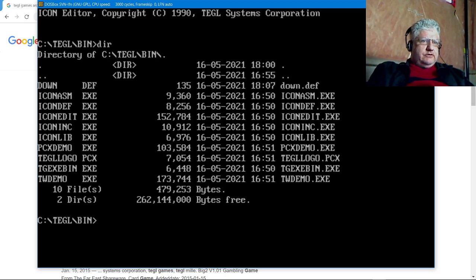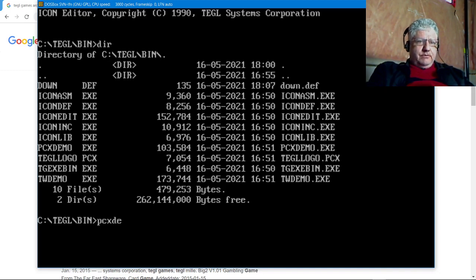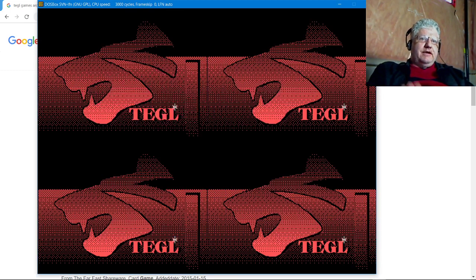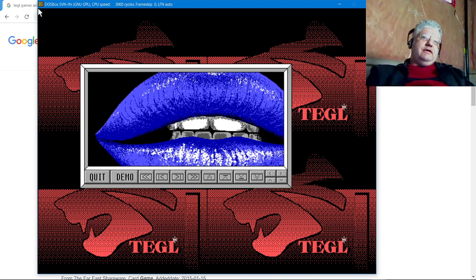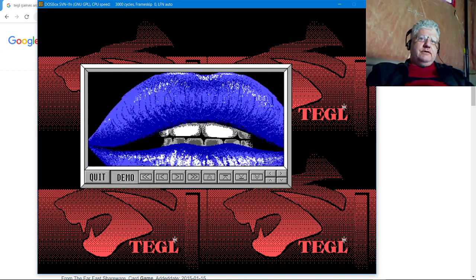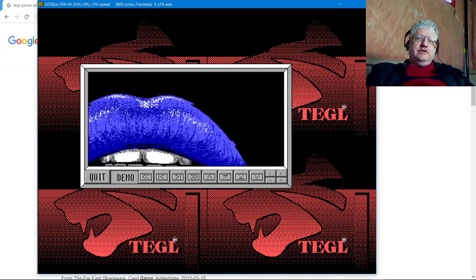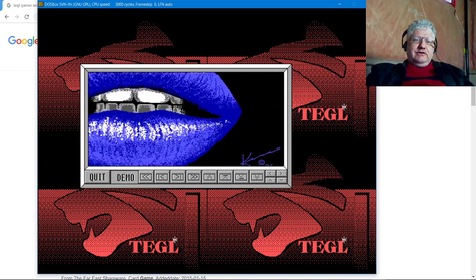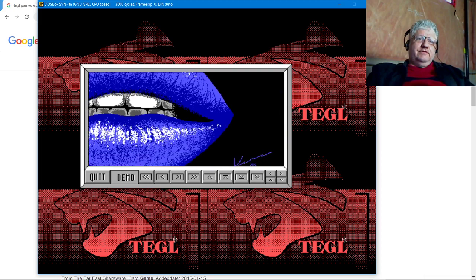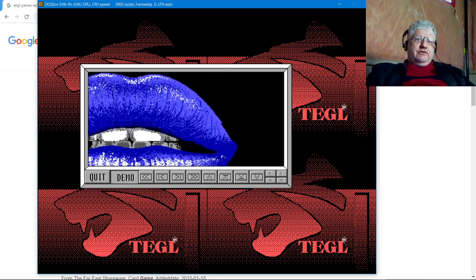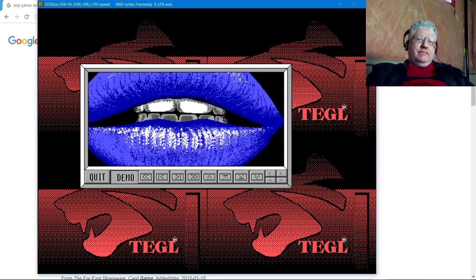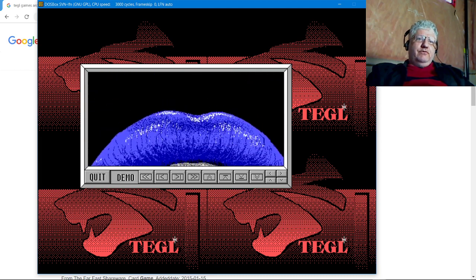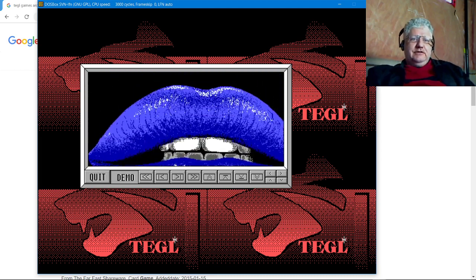So what other demos do we have? We have a PCX demo. PCX was a popular graphics format at the time. Let's just click demo here and see what happens. So at the time, doing something like this in DOS was considered very impressive. Anybody seeing this at that time would be blown away that you could do this in DOS.